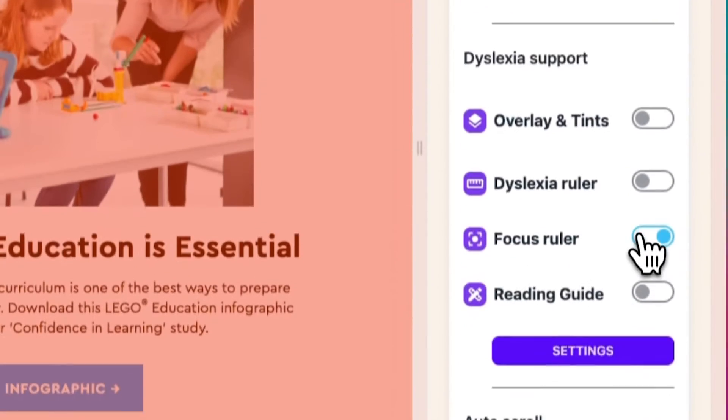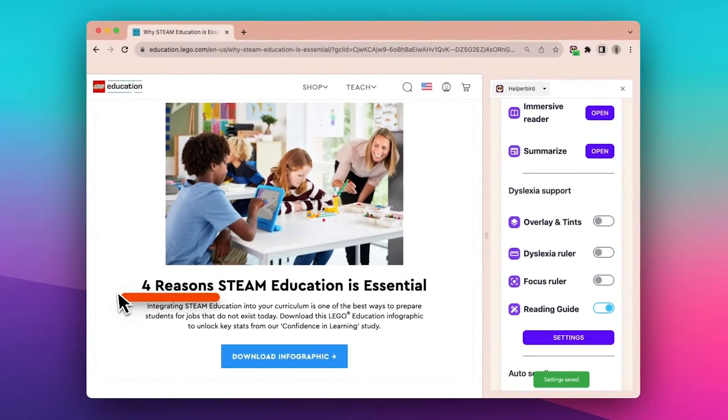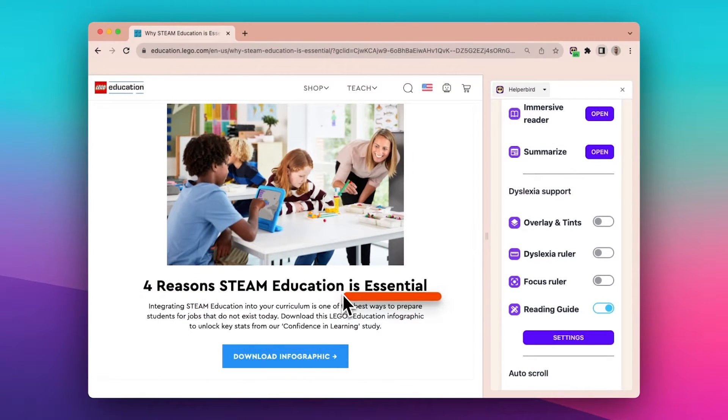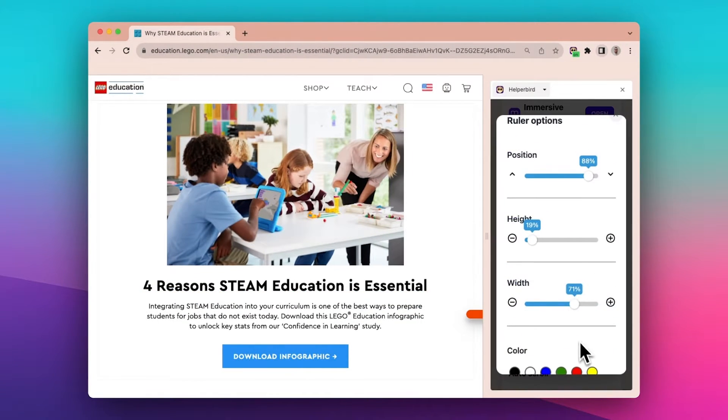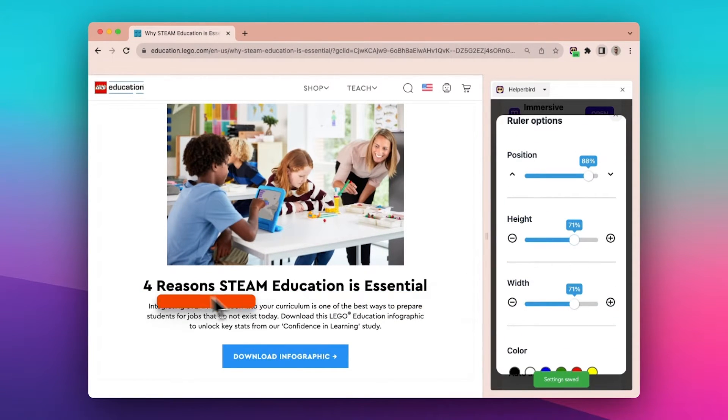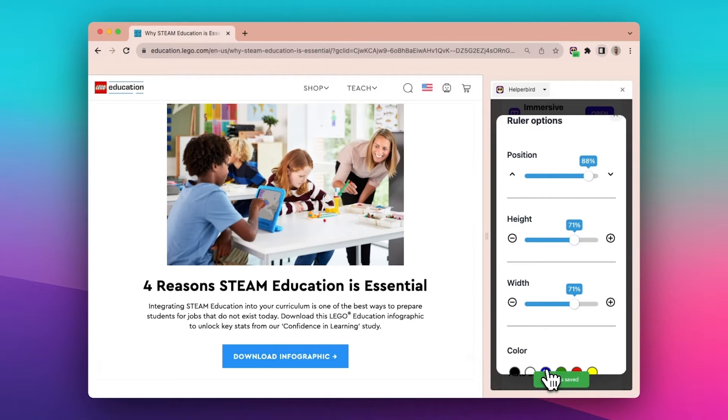And next let's show the reading guide. The reading guide will also follow your cursor as a guided underline to follow your reading.